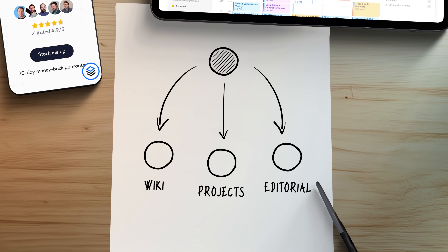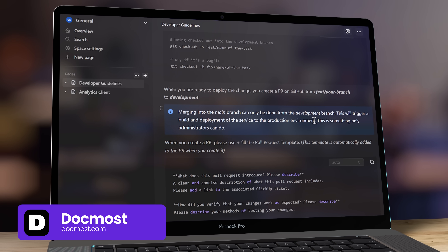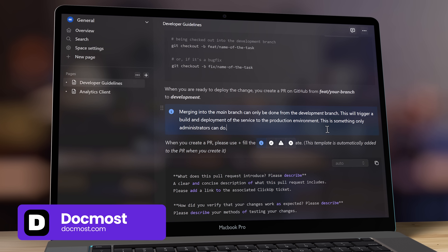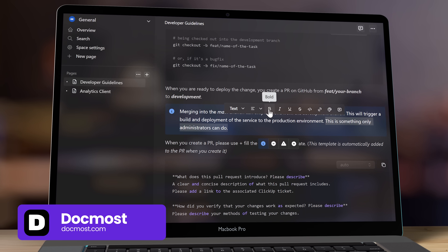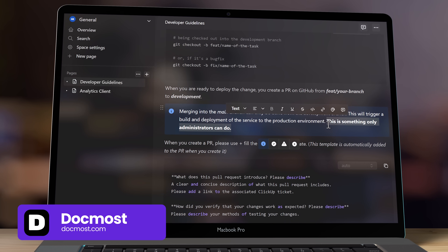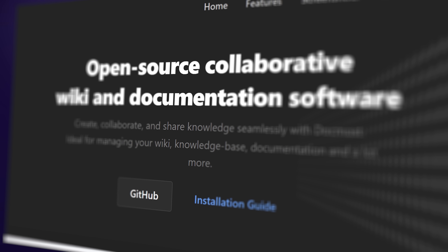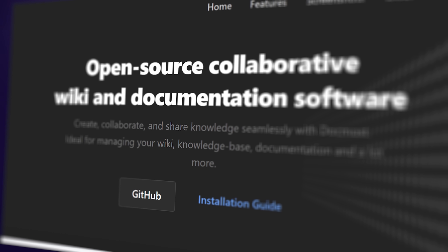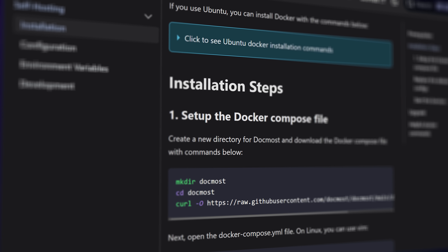For internal wiki and documentation, we're now using DocMost. It reminds a lot of Notion, but it only covers the docs and notes part, and it does that really well. DocMost is completely free and open source, and very easy to deploy to either your own servers or your cloud platform of choice.